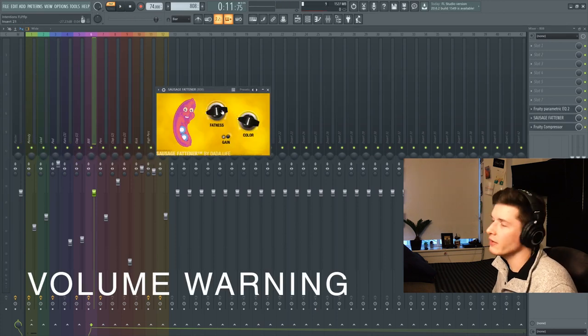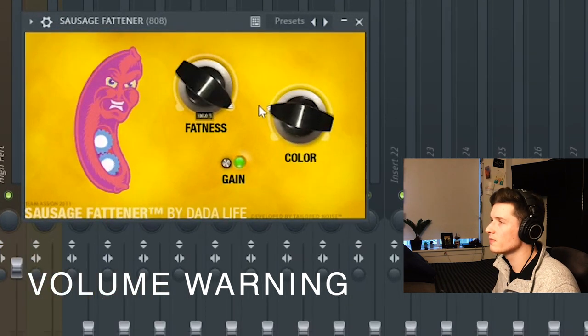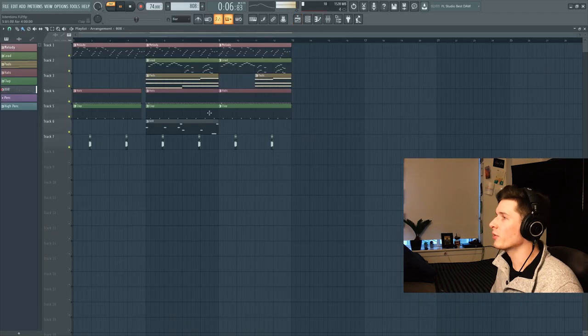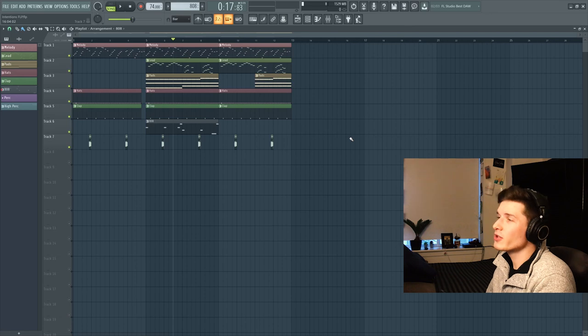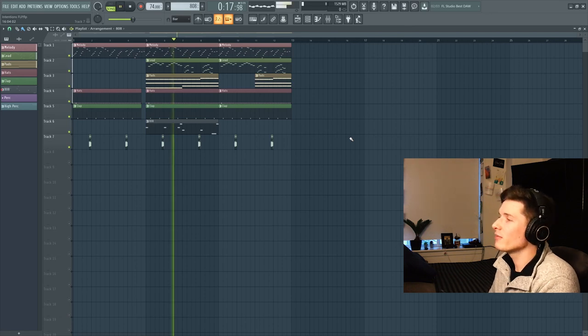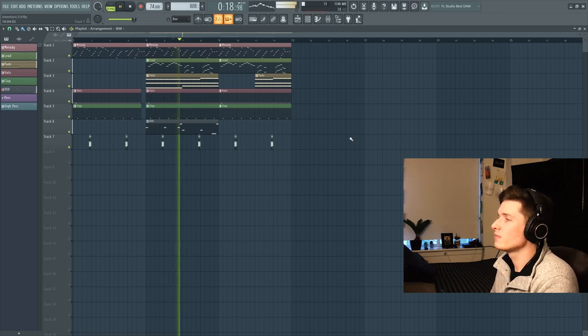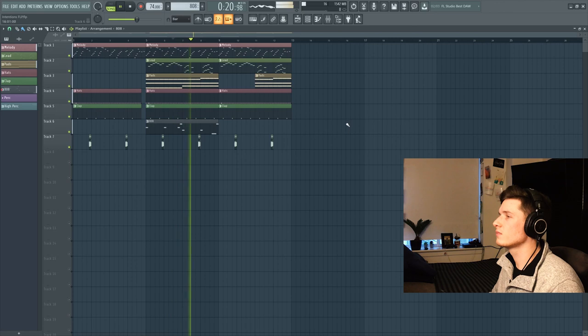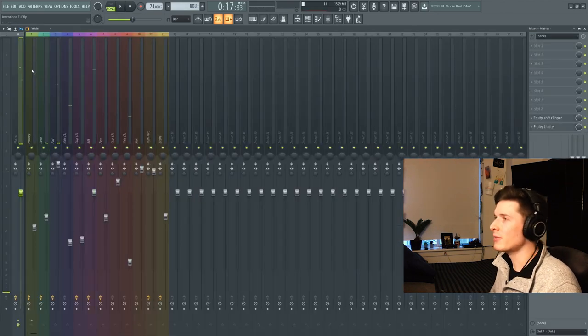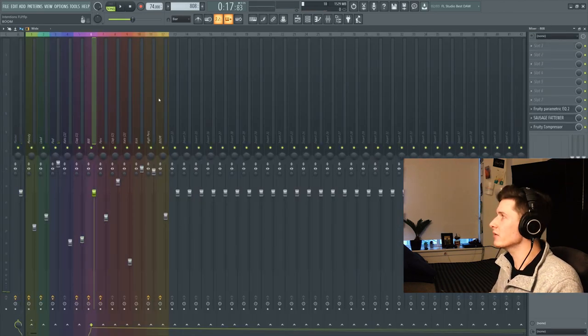And like usual, I have Sausage Fattener. And I got nothing on the kick, just layering it with that 808. So here's the chorus so far. I'm starting in the middle just so you can hear that 808. My mix is getting a little bit muddy, but I'm not the best at mixing. So I think we're just going to leave it.